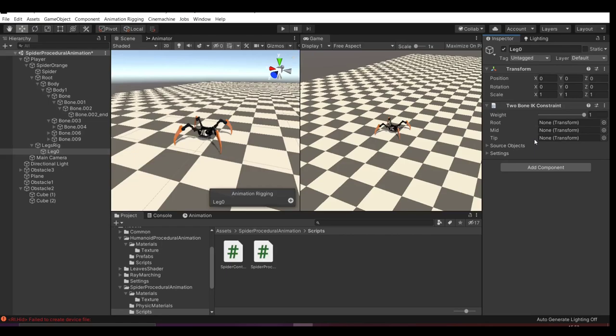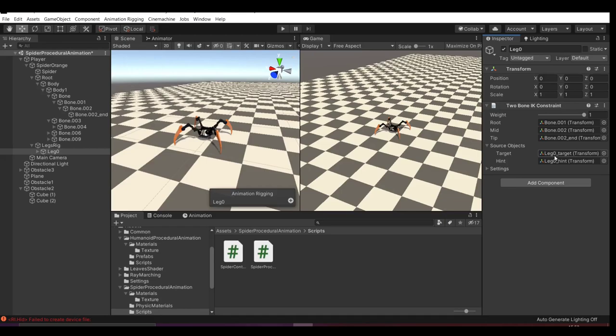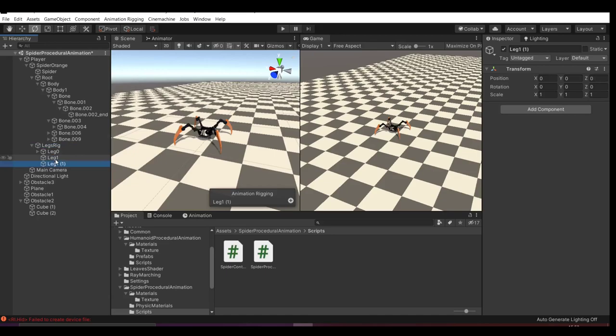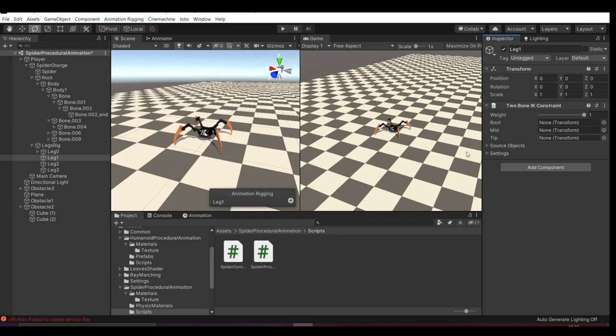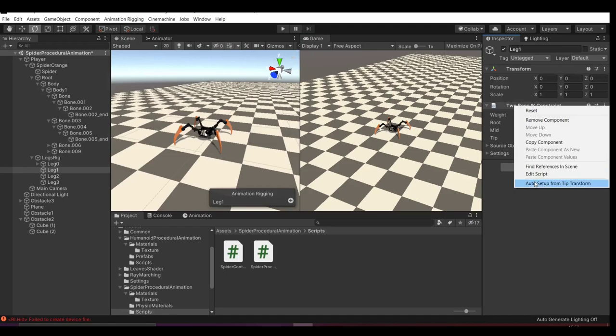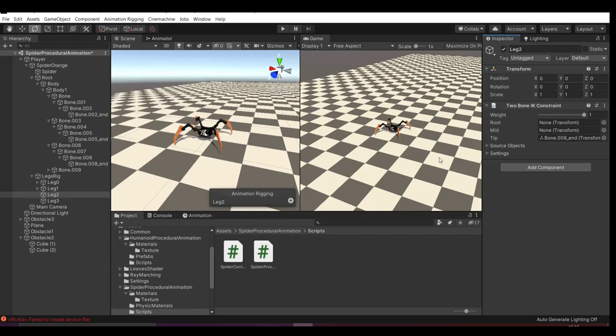So now it's time to set up the rigs. I will set up only one rig for all the legs, and each leg will have its own two-bone IK constraint or a chain IK constraint. Actually, I switched between both while working on this tutorial. It's not a very fun task, so I'm happy we have only four legs. But you have to be very careful while doing this.